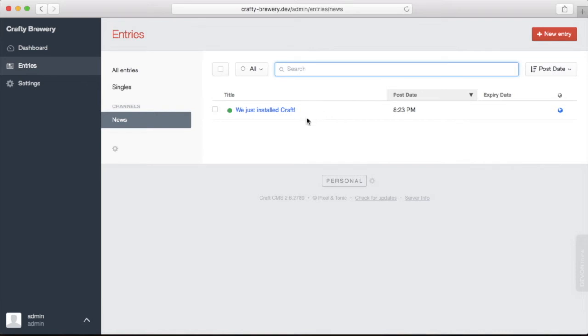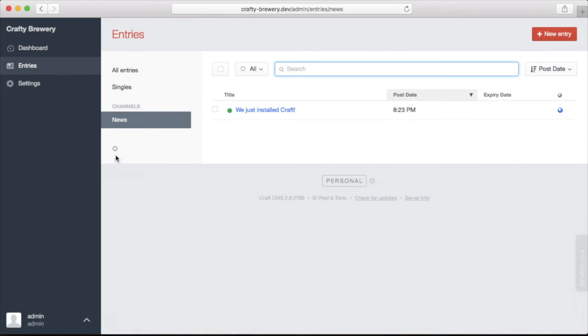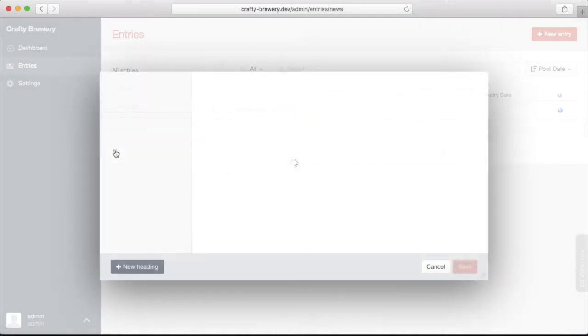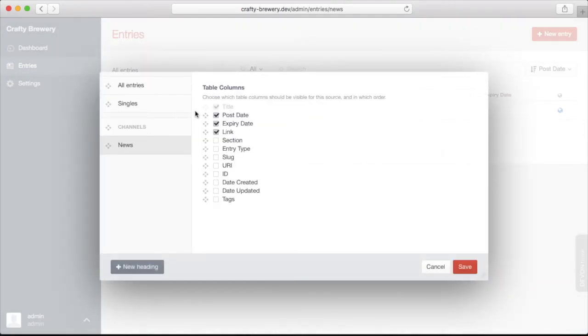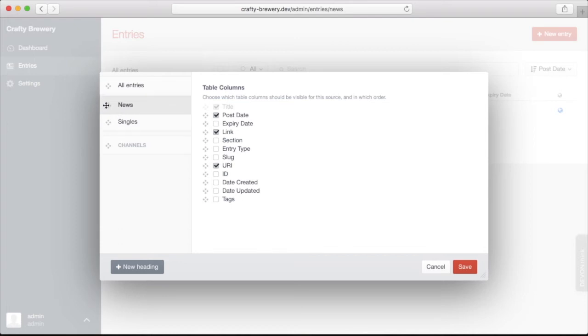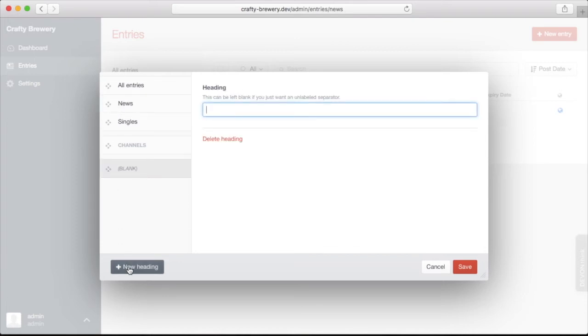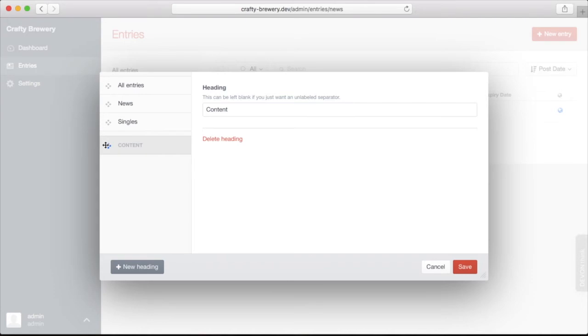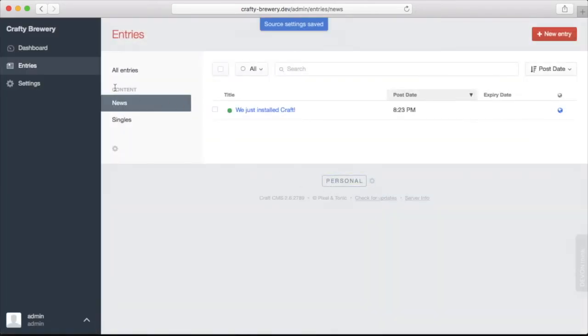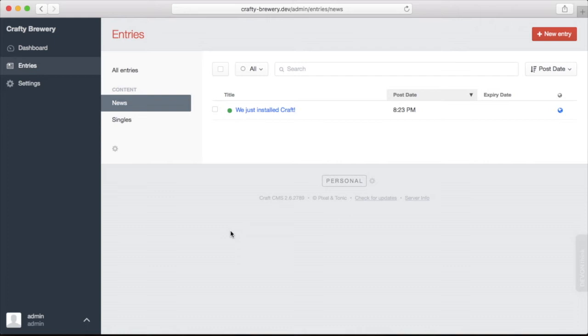On our entries listing page, we have some columns with dates and the expiration date and a link off to the public version of this. We can customize this as well using this gear menu where we can choose which columns appear and don't appear. We can also reorganize these and have a new heading like this. There we go, add a new heading, click save and now we have this little heading here called content. We can organize these sections and our entries however we see fit.